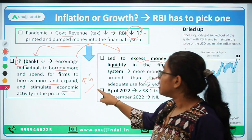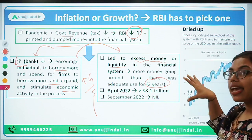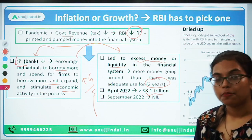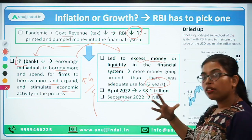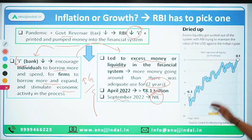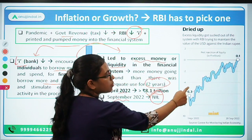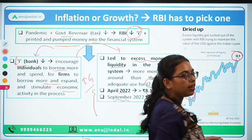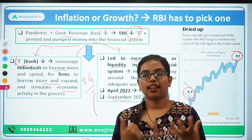Because of these measures, banks also had to decrease interest rates, encouraging customers and firms to borrow, spend, and expand operations, thereby stimulating economic activity. This resulted in an excessive liquidity in the financial system. As of April 2022, this excessive liquidity was around 8.1 trillion rupees. However, by 28th September 2022, it had almost reached nil — dropping from minus 6.3 to just 0.1 — meaning all the excess liquidity has been absorbed from the market.